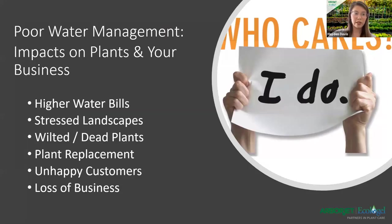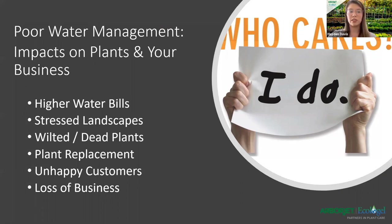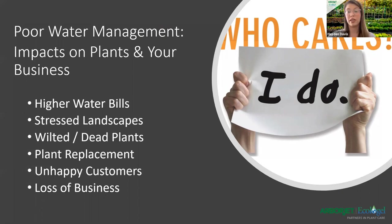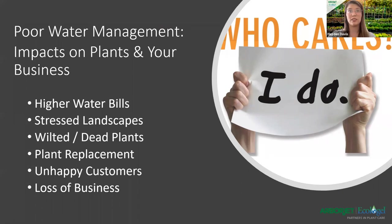Poor water management impacts on plants and your business can lead to higher water bills, stressed landscape — you see all the brown spots, wilting, dead plants — plant replacement, which would be pretty costly, unhappy customers, and of course loss of business. All of those things can lead up to something drastic like losing your business.